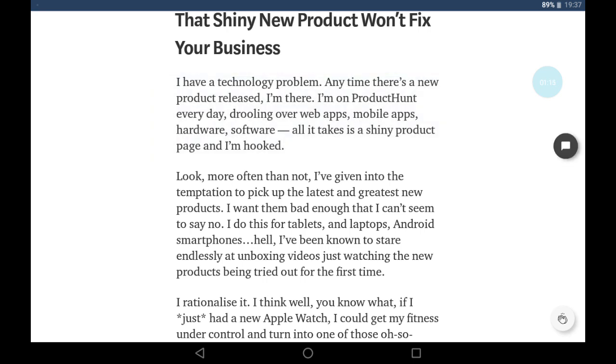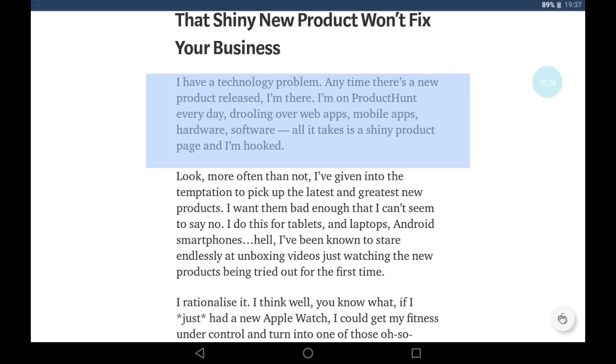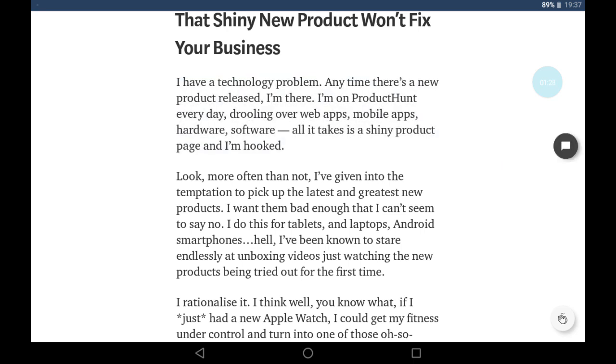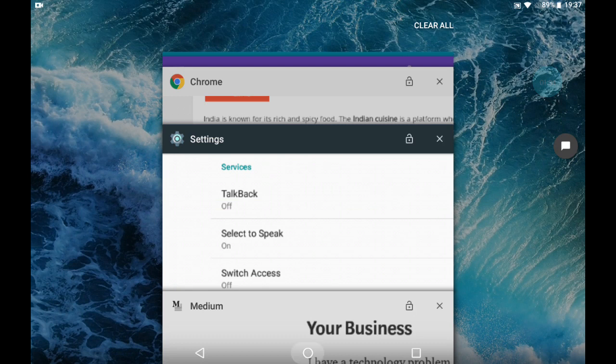So what I did, I just clicked on this blue icon and then selected it by dragging with my finger. To stop, just click on the screen. This was the Medium app. Now let's try something else.